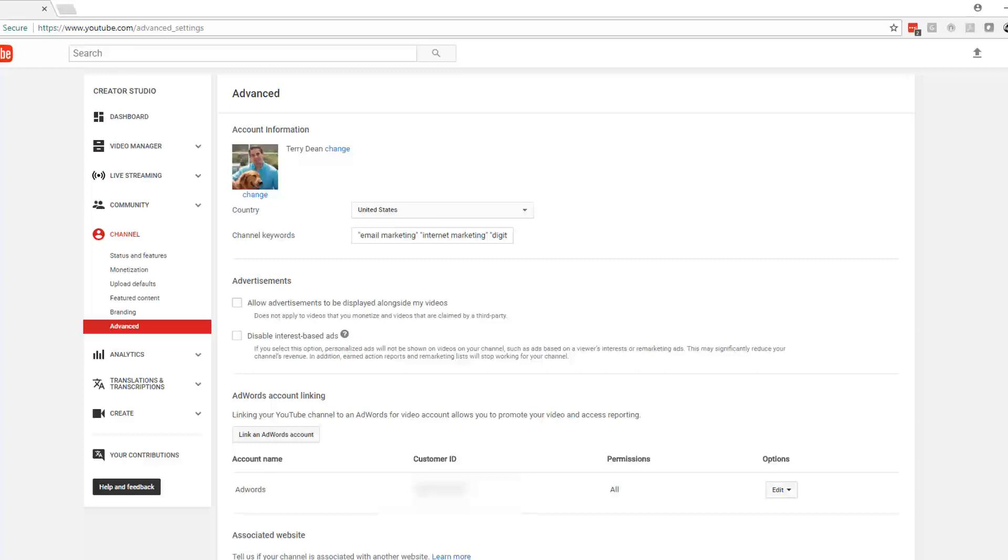So you can have your associated website set up, you can have it all activated, but you're not able to add your associated websites to cards or to end screens unless you also have turned on the monetization for your account.